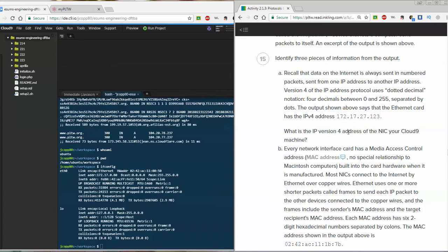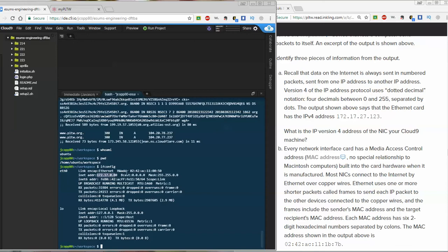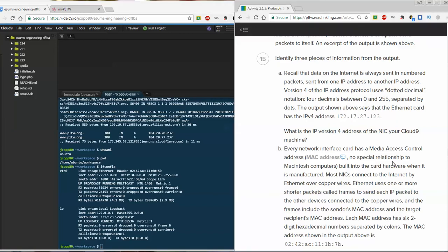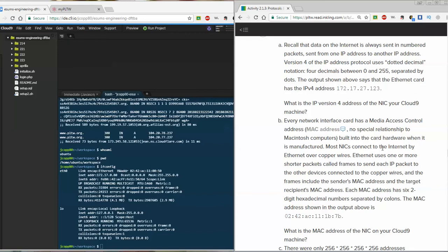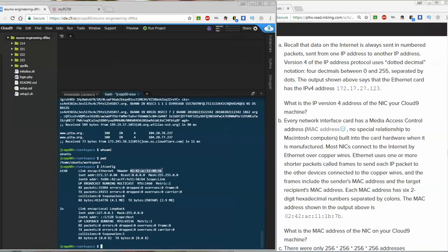Internet data has always been sent in numbered packets from one IP address to another. Version 4 of the IP protocol uses dotted decimal notation — four numbers between 0 and 255 separated by dots. You can see the IP address on Ethernet0 is 172.17.0.80 — that's an IPv4 address. The second thing to notice is the Media Access Control address, or MAC address. There's no relationship to Macintosh computers — it's built into the card hardware when manufactured, like a serial number. The loopback device does not have a MAC address, which makes sense because it's not physical hardware.